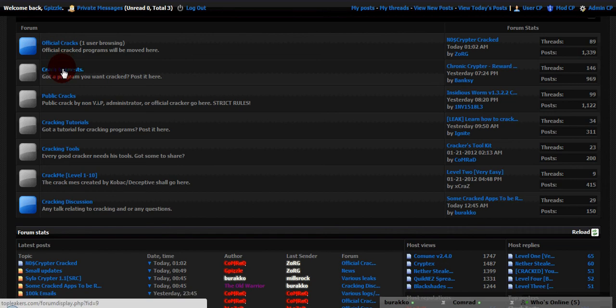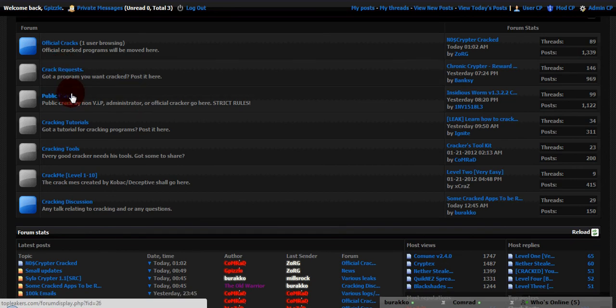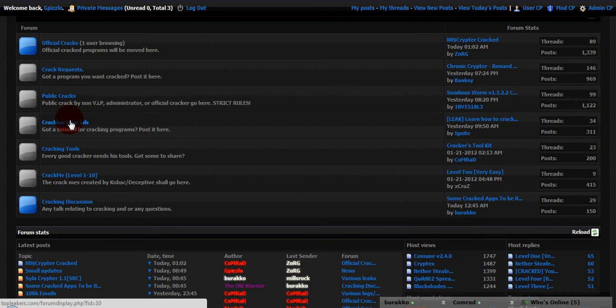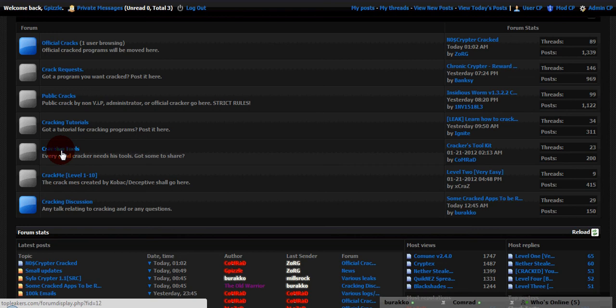But if you want it cracked, bring it here. Public Cracks, released by regular users. Use these programs as your own caution. Cracking Tutorials, want to become an official cracker, learn all the tips and tricks here. We have Cracking Tools, every good cracker needs a tool, so there you go.